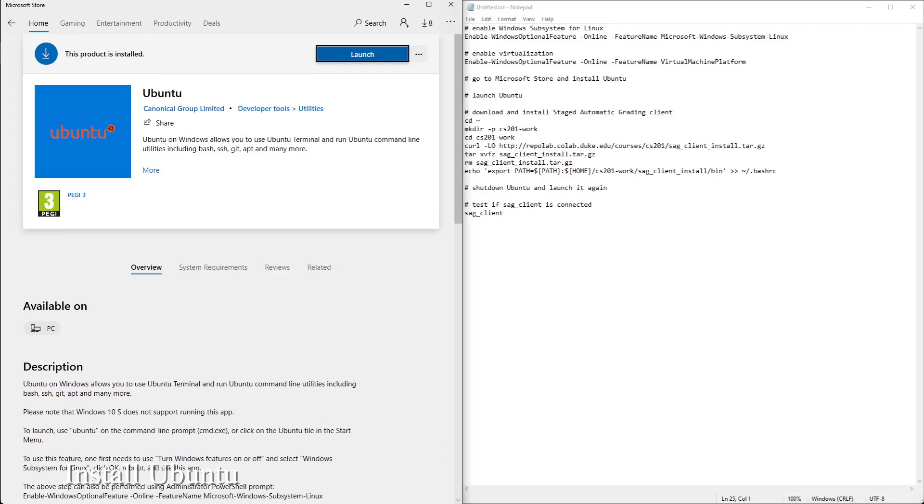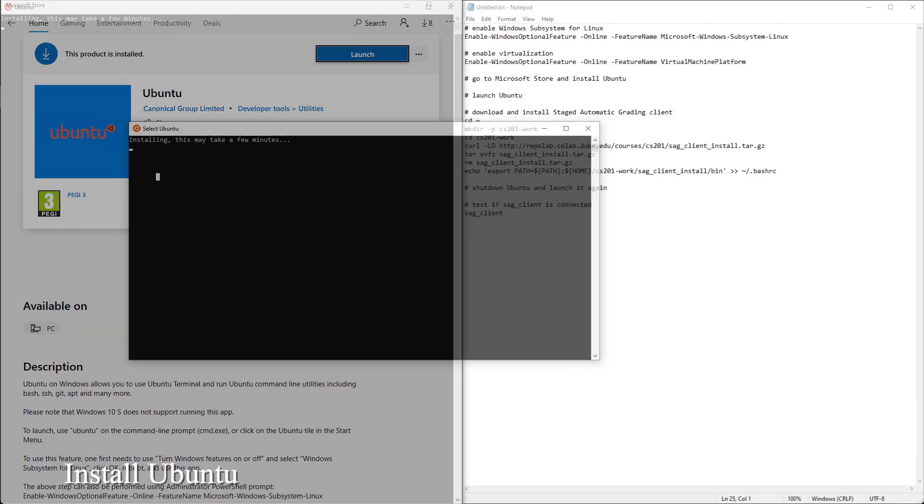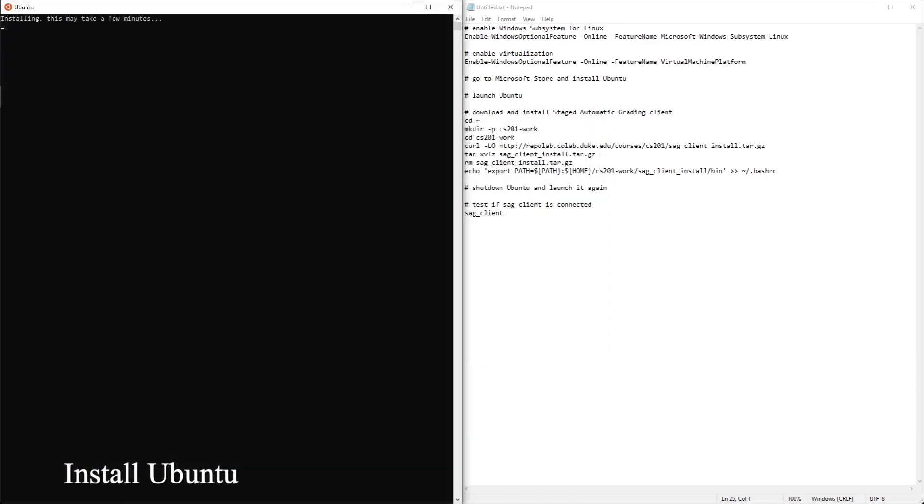Ubuntu is finally installed. Let's launch this. It's installing. Okay, it's installed.